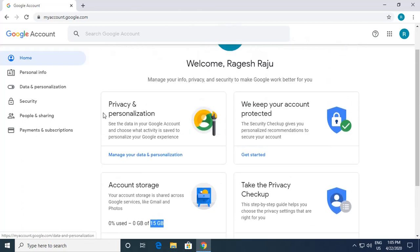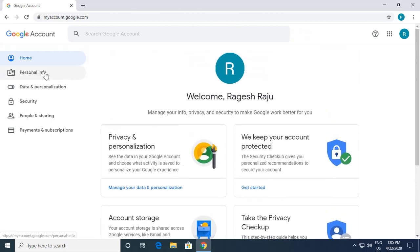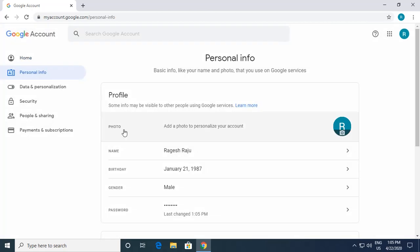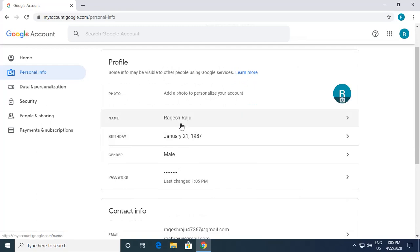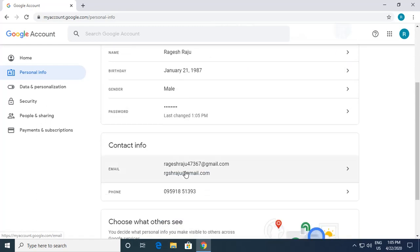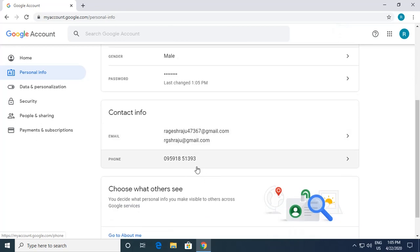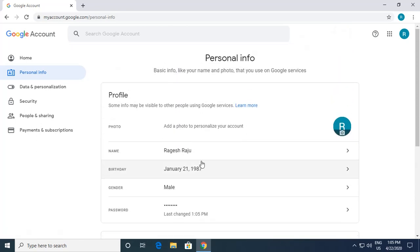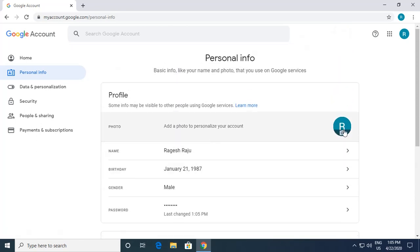If you want to buy more storage, that is possible. I go to the next option called Personal Info. In Personal Info you can see the name, birthday, and gender you provided. The password is there, and you'll be able to see both your actual email and your alternate email ID or phone numbers.